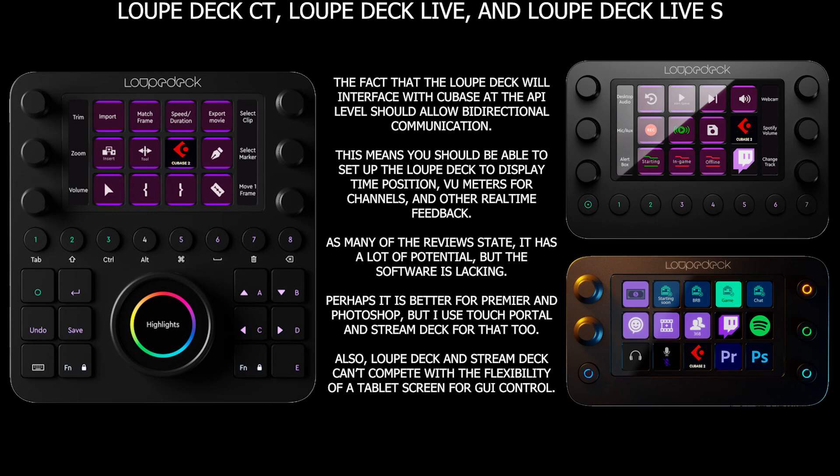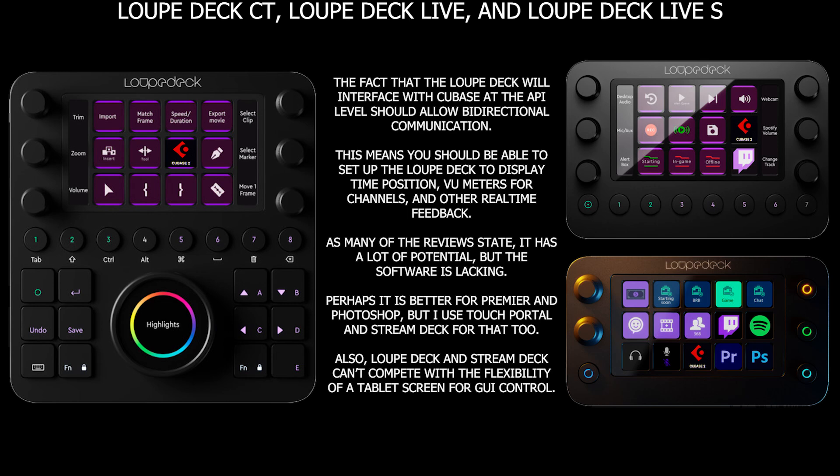There is also a big difference in price. Loop Deck is $550 when it's not on sale. Stream Deck XL is $250. Despite all this, I wasn't deterred. The Loop Deck has buttons and knobs. It just seemed logical that it would be a better option for me as a composer. Loop Deck also interfaces with Cubase at the API level — Application Program Interface — so that should make it a higher level of control beyond normal shortcuts, and the performance should be more snappy. I chased my tail for six months trying to talk myself into buying a Loop Deck, but ultimately I pulled the trigger on the next product I'm going to talk about.